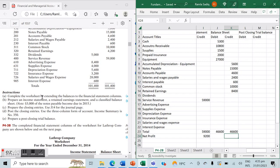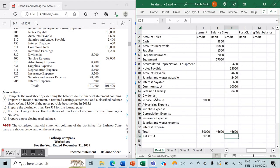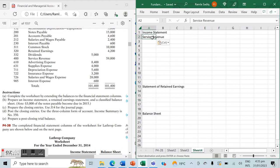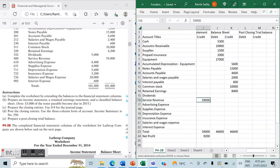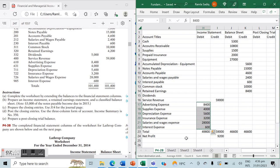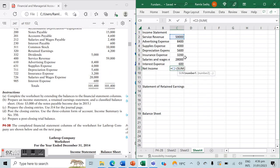Now we move forward to the income statement, statement of retained earnings, and balance sheet. We create a format placing our revenues and expenses in line. Our revenue is in the form of service revenue at $59,000, and then we have all our relevant expenses listed below. Net income is all revenues minus all expenses, giving us $9,200 — this number matches what we saw in the worksheet, confirming our income statement is correct.